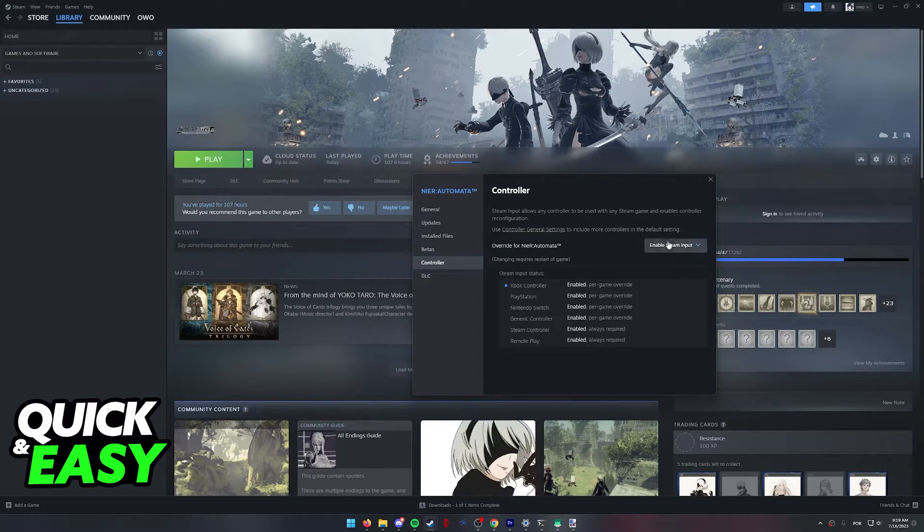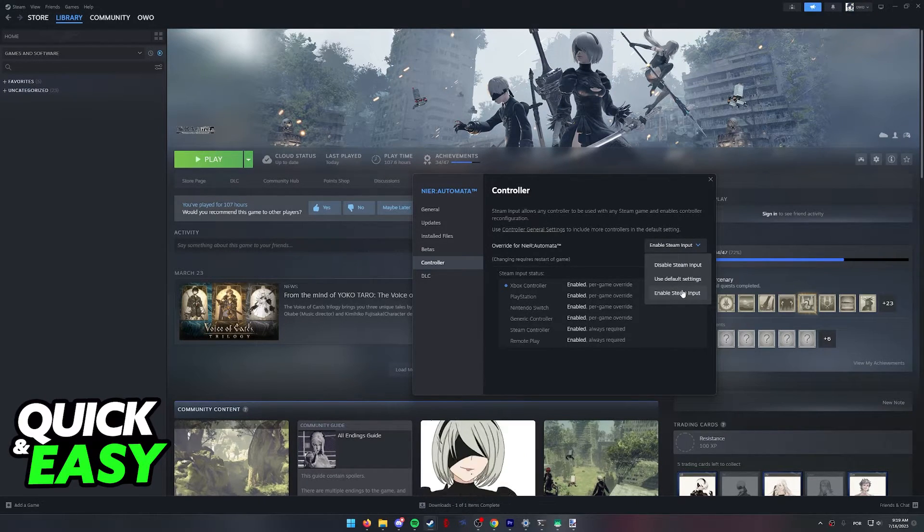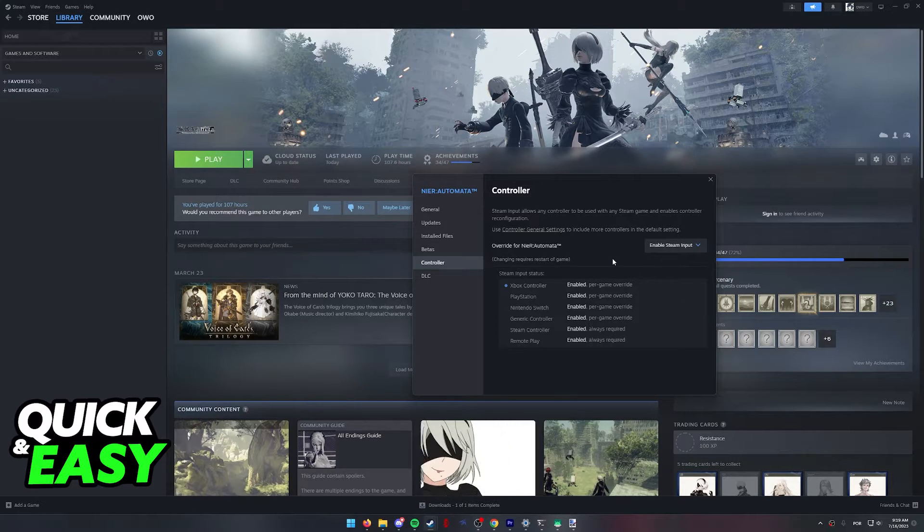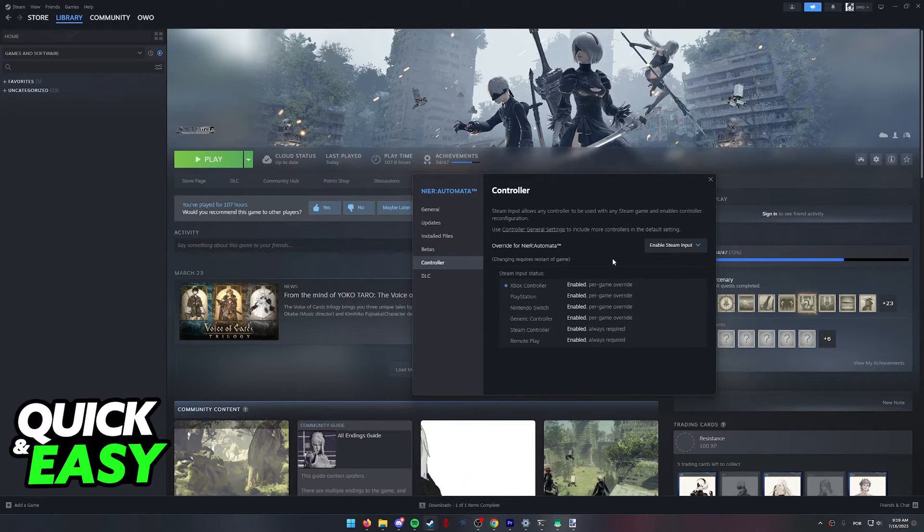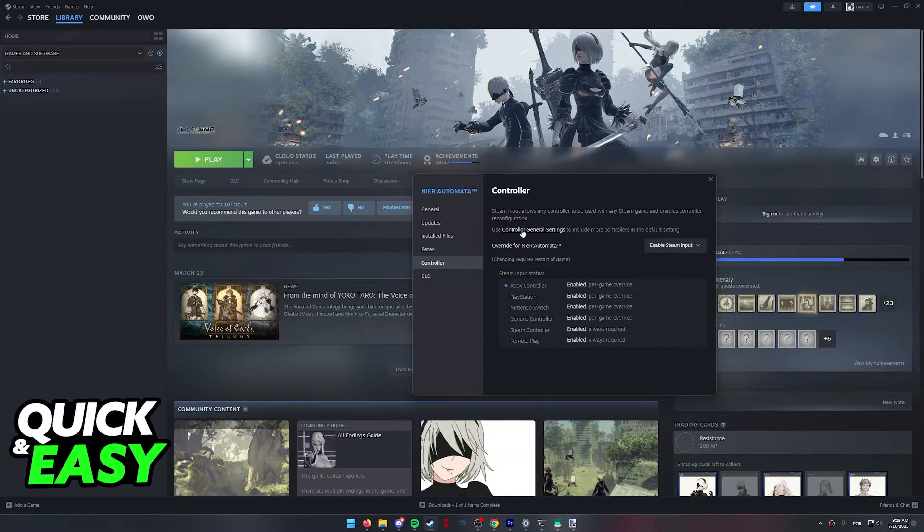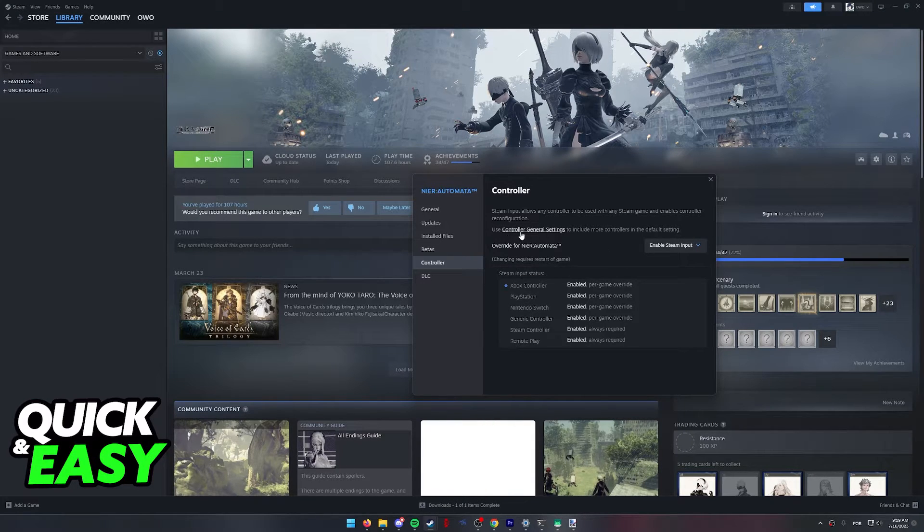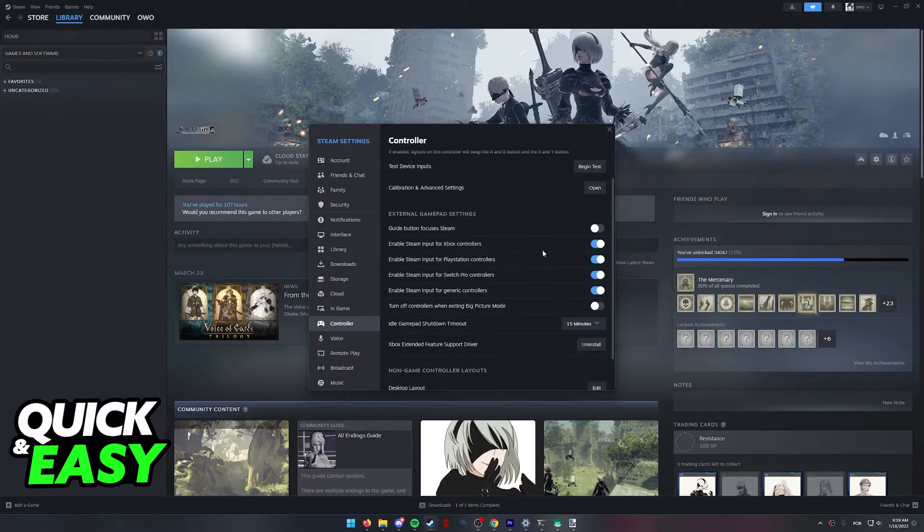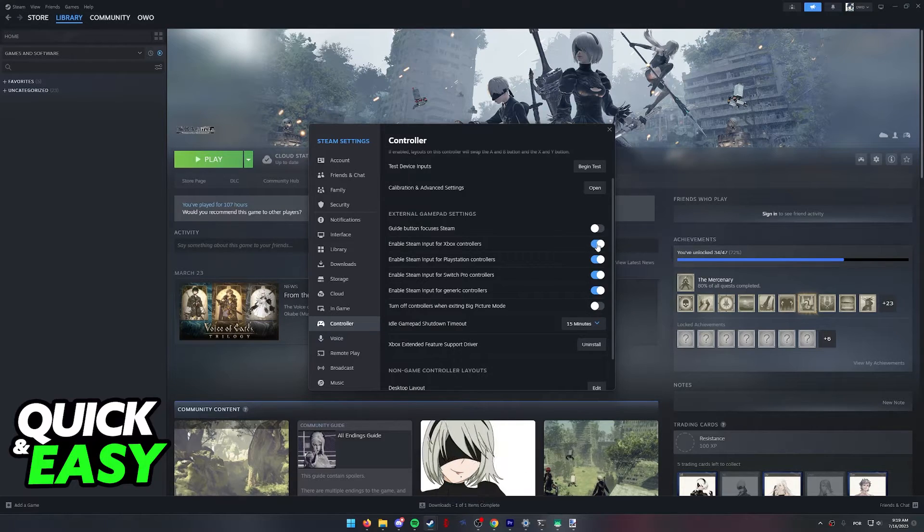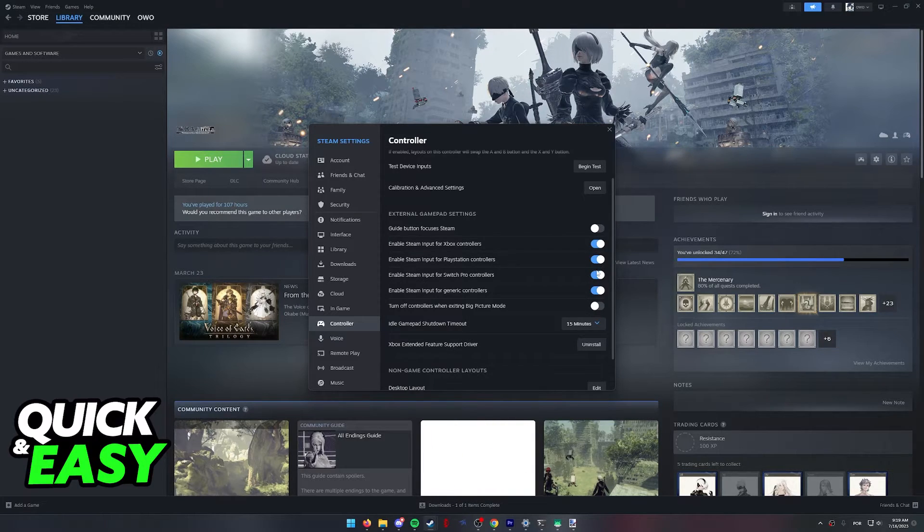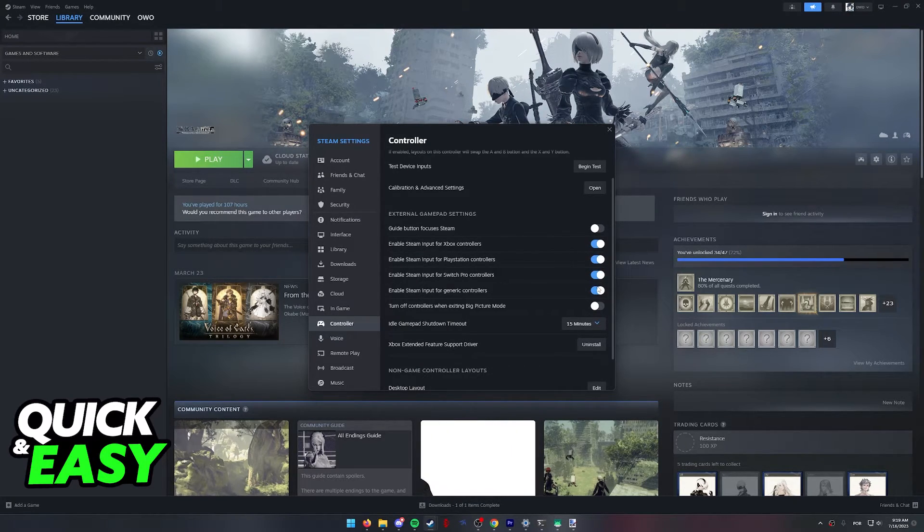In here, you need to double check to see if Steam Input is enabled. Basically, Steam Input is going to help us set up any controller that we have. You can also head into the General Settings and double check to see if Xbox, PlayStation, Switch, and generic Steam Input is enabled.